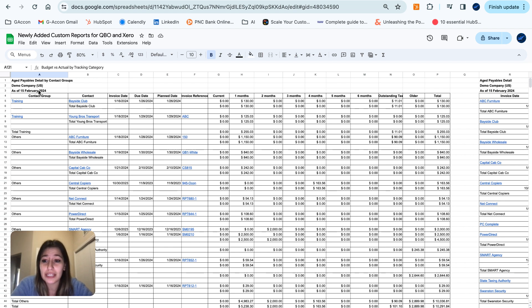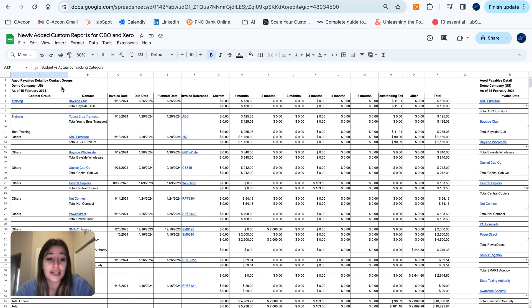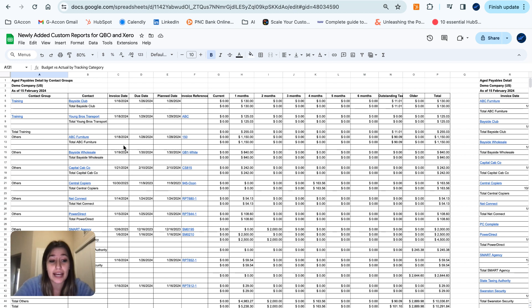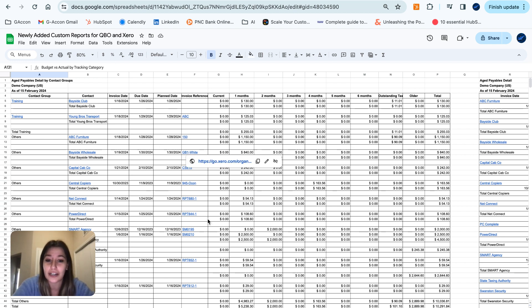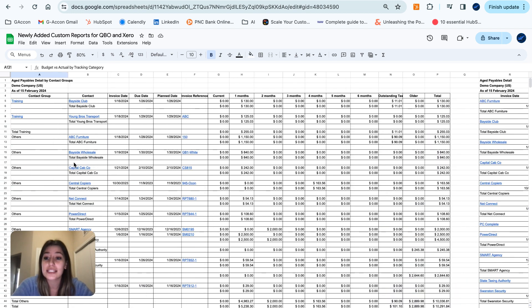Starting here with the aged payables detail by contact groups. This report allows users to view detailed info about aged payables categorized by contact groups. Helps better understand and manage payables related to different contact groups or suppliers. And this is what that report is going to look like for you.